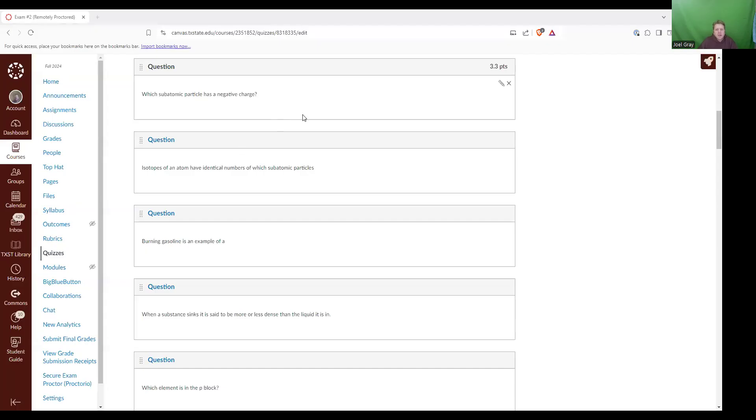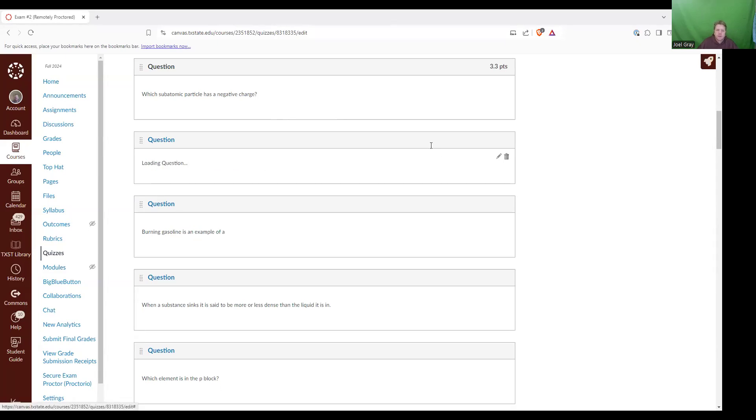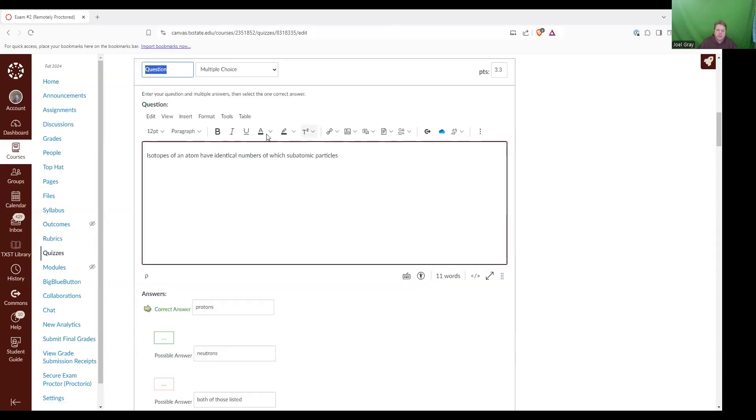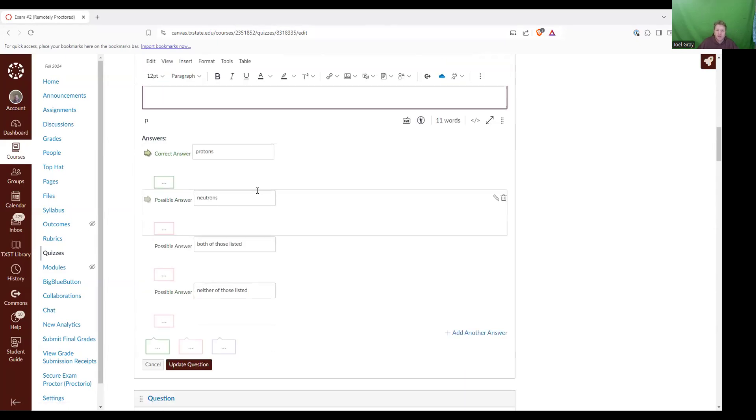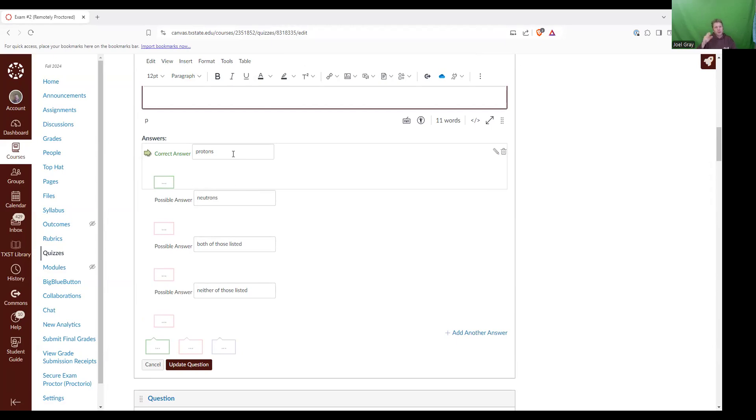Next up is isotopes of an atom have identical number of which subatomic particles. We got protons, neutrons, both of those listed, neither of those listed. The correct answer is protons. Protons are going to be the number that are consistent between different types of the same thing. If you change the number of protons, then you're talking about a different substance altogether.